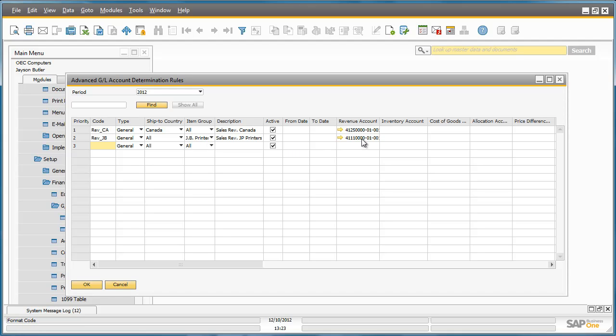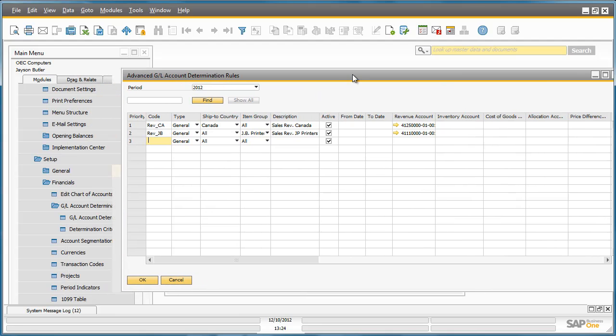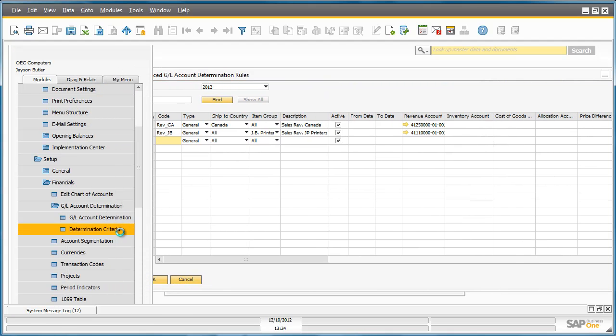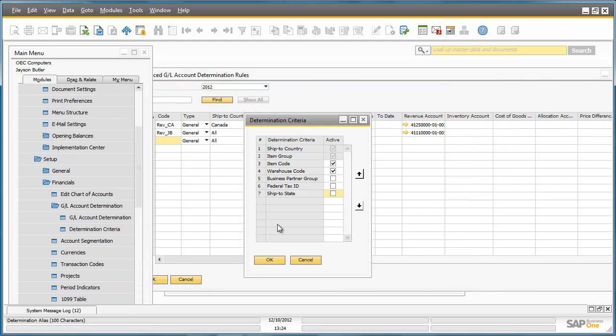There are other numerous accounts that we can define rules to but let's concentrate on these two in this example. When it comes to priorities, the primary priority is actually defined in the determination criteria window.